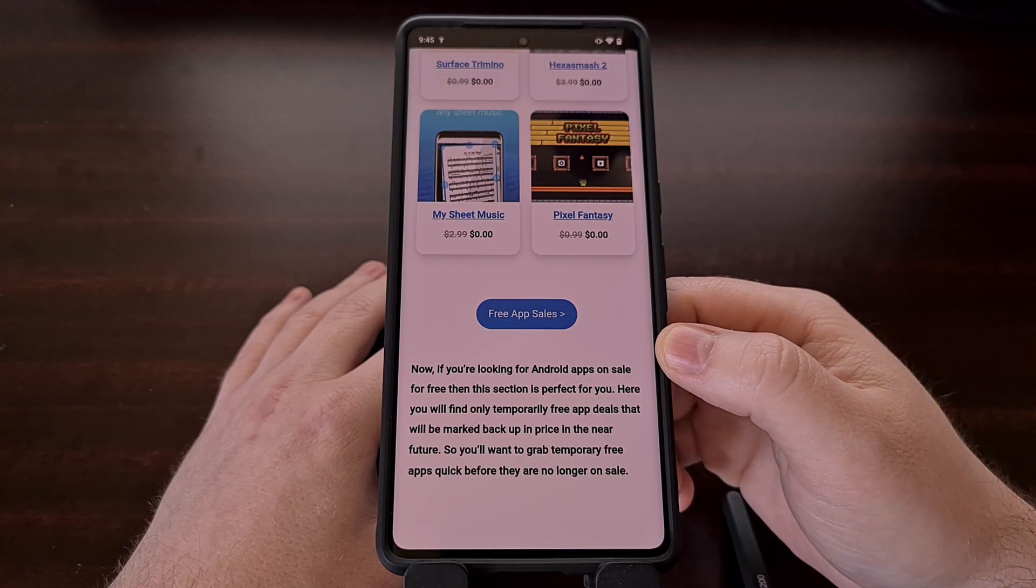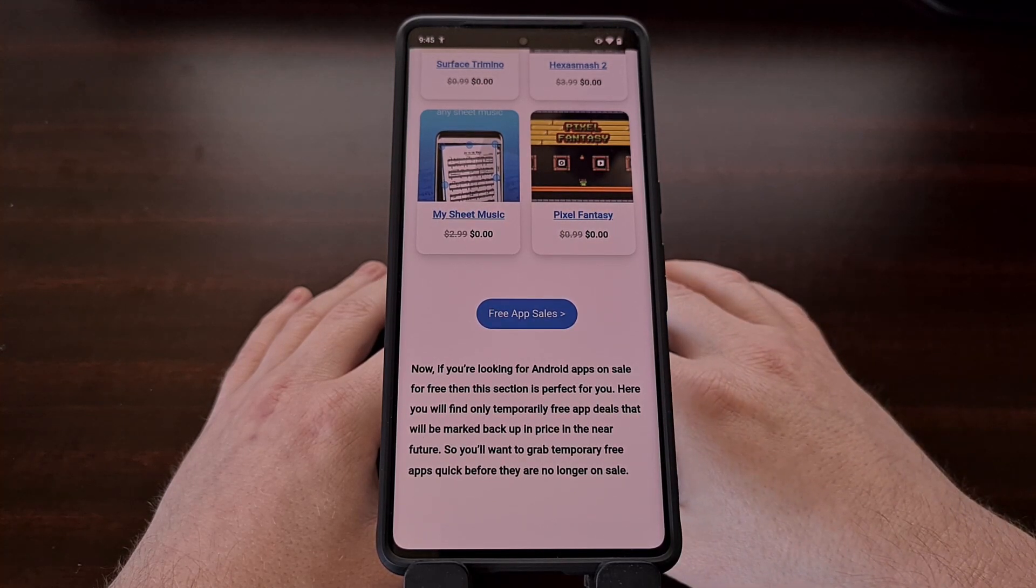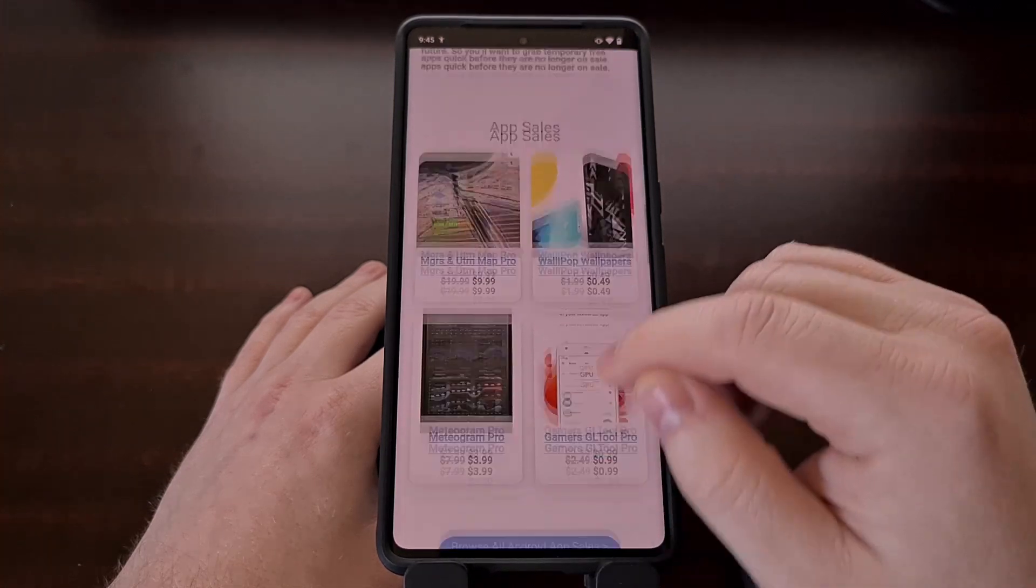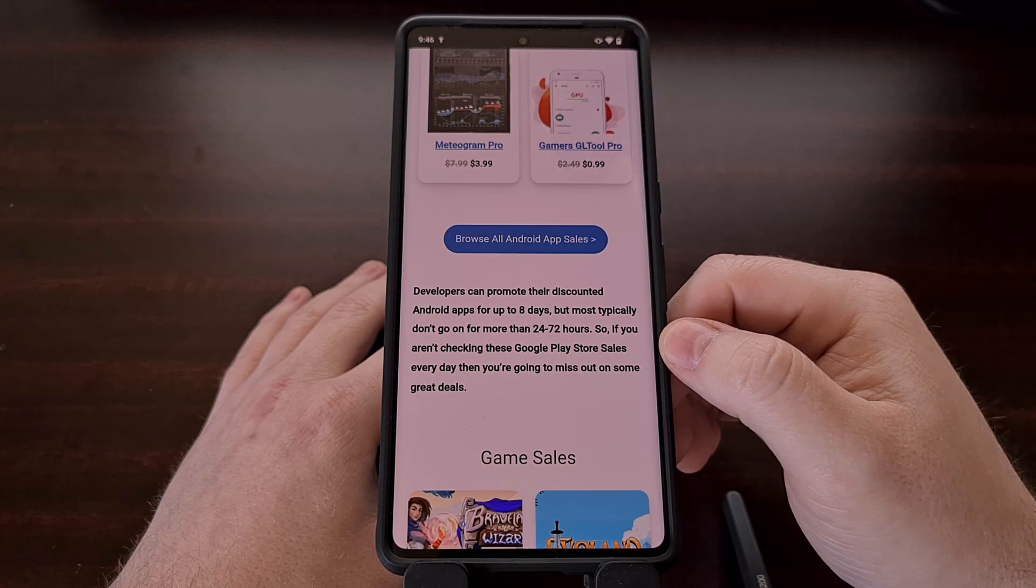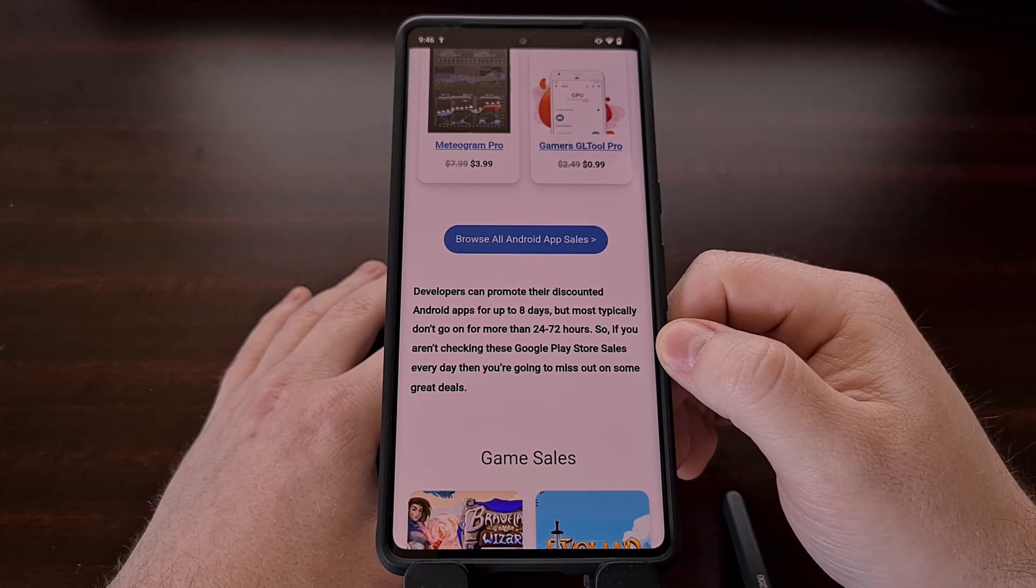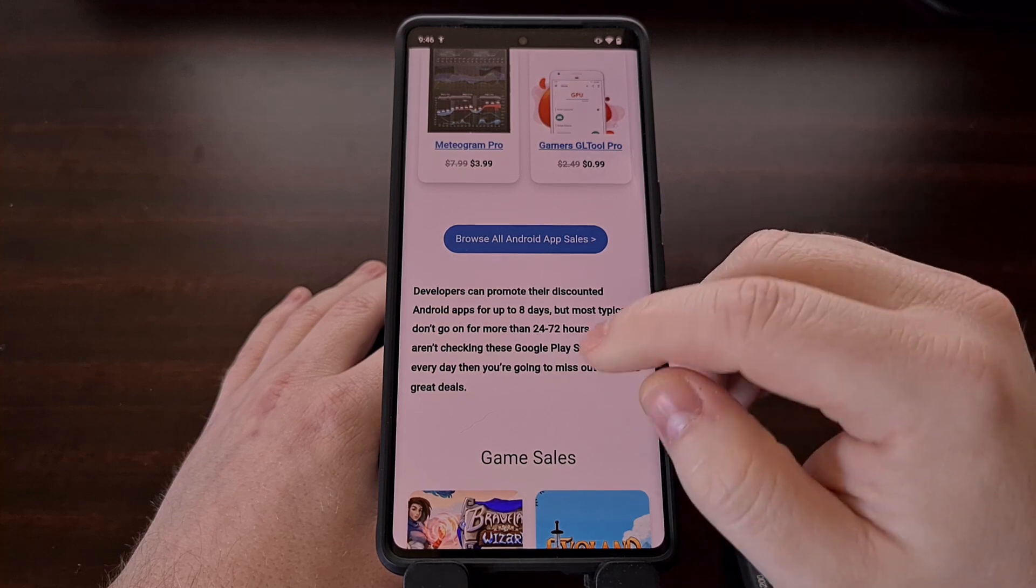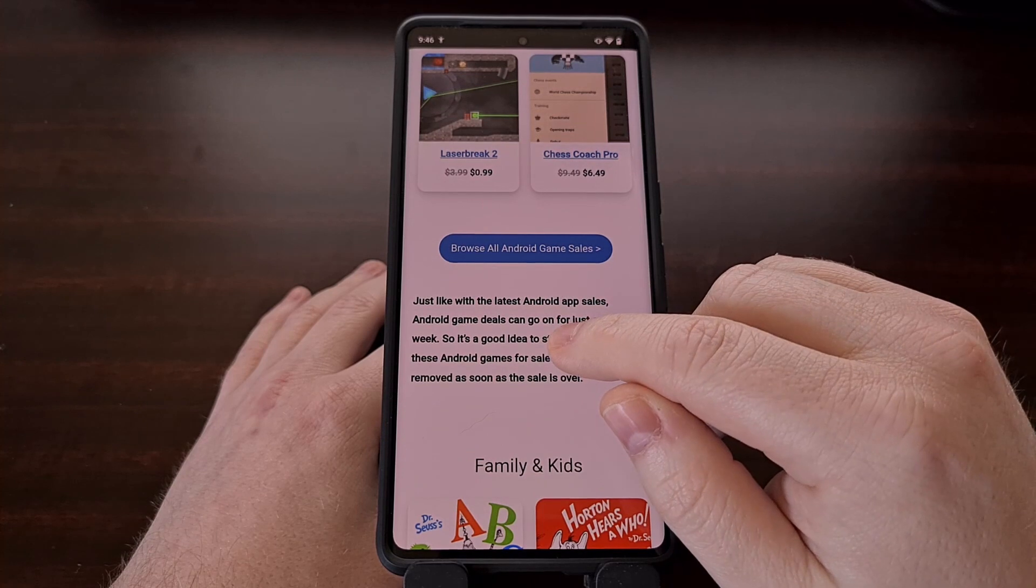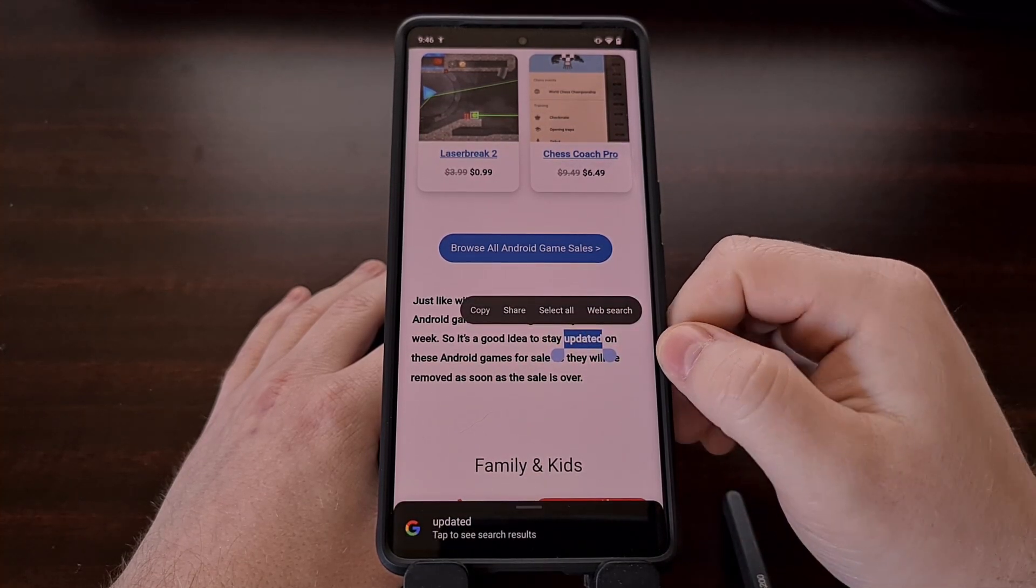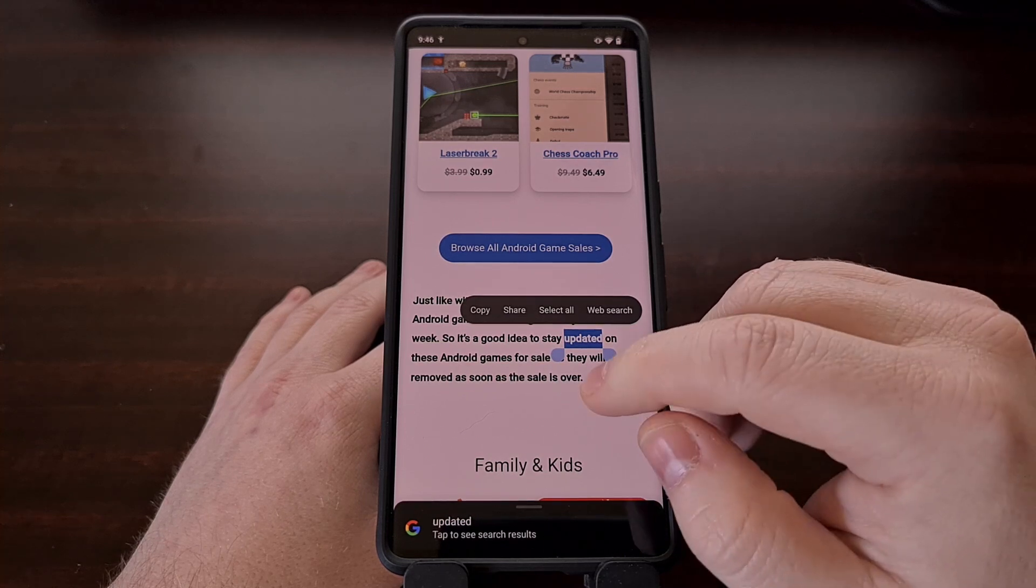I have found that this happens more often on Google Pixel smartphones, but I've also had this happen on Samsung Galaxy and Xiaomi, Redmi, and Pocophones as well. Whenever I'm scrolling while reading an article on my smartphone, I notice that I am consistently activating this gesture, and there's actually two things that can happen here.